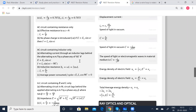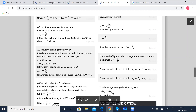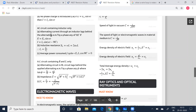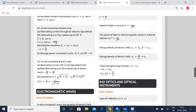Alternating circuit containing resistance only: effective resistance to AC is R, so Iv equals Ev by R. There is no phase change introduced here, so E equals E₀ sin(ωt) and I equals I₀ sin(ωt). AC circuit containing only an inductor: alternating current through an inductor lags behind the alternating EMF by a phase of 90 degrees. So E equals E₀ sin(ωt) but I equals I₀ sin(ωt minus 90°) — it has a phase lag, that is why we have minus 90 degrees.